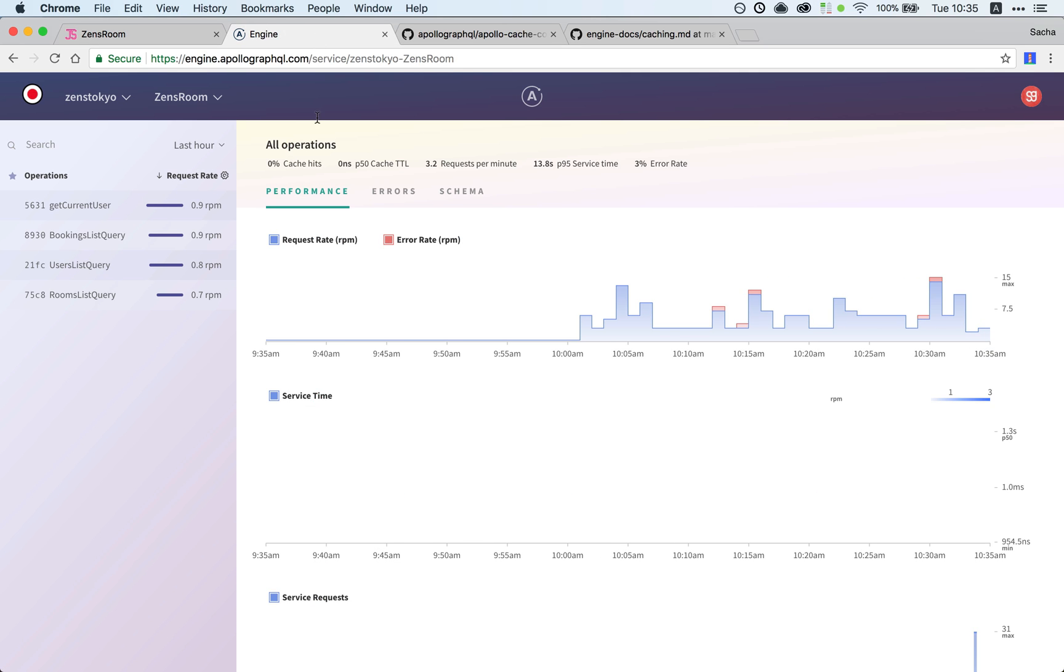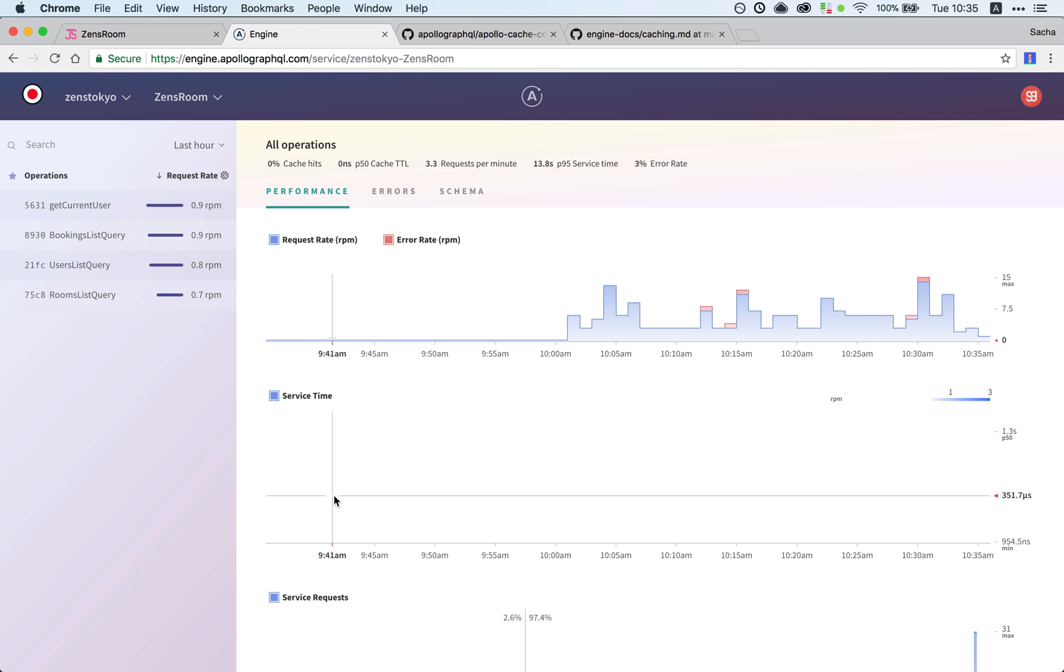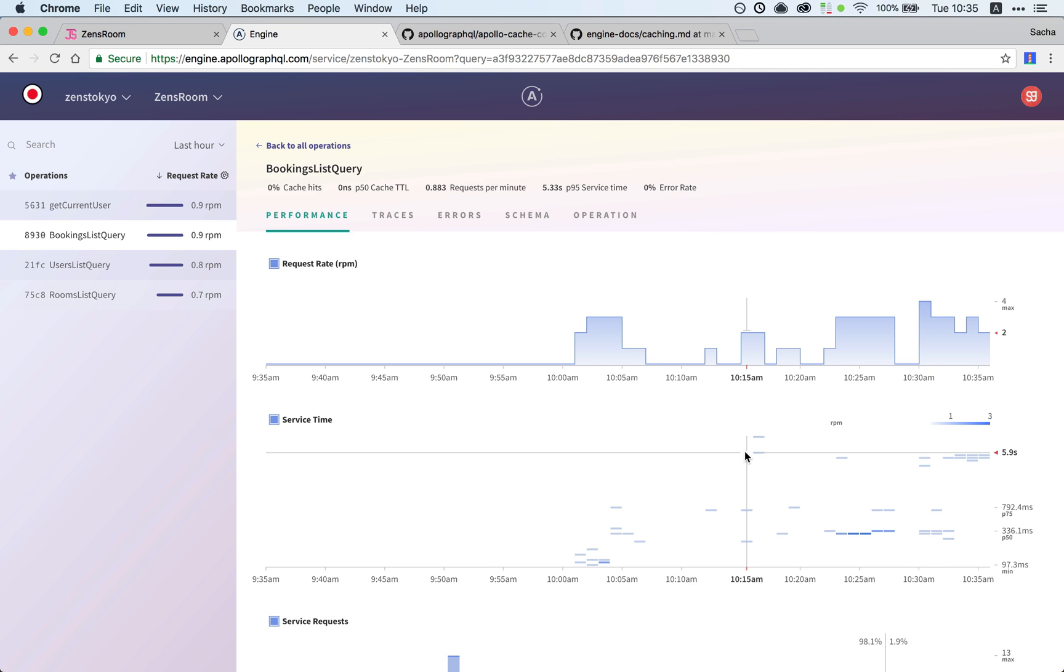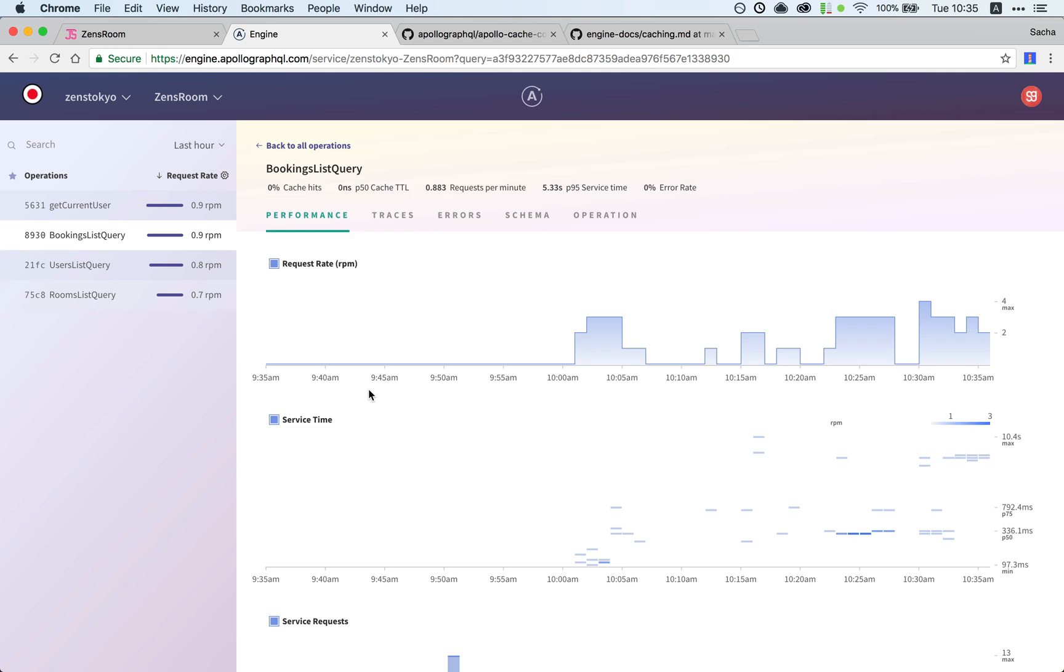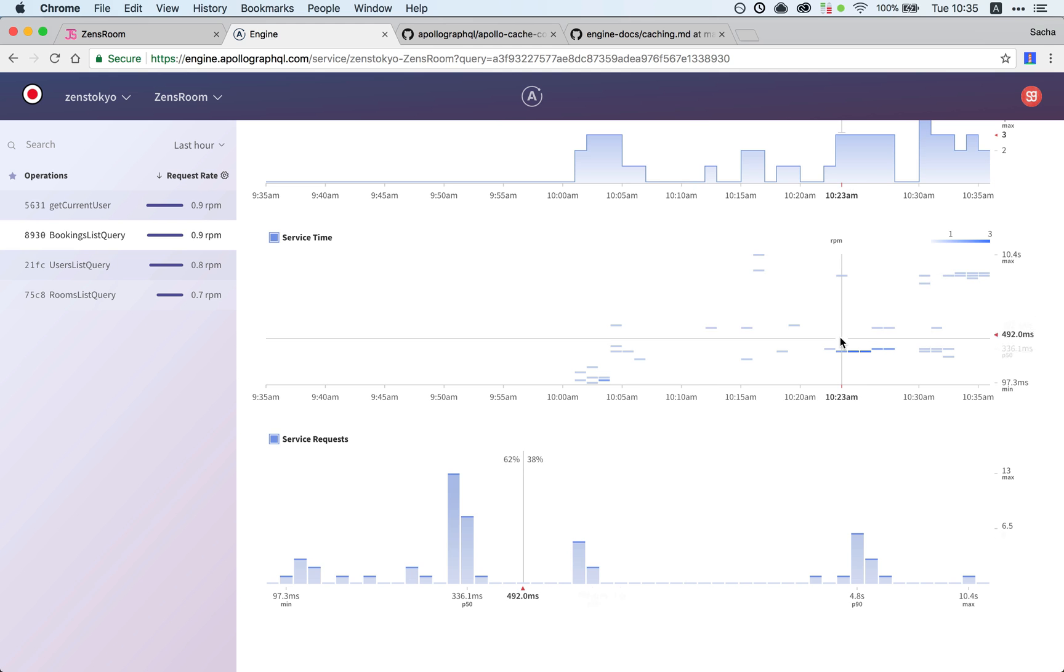A very good way to visualize this is using Apollo Engine, a new service by the Apollo people that gives you tons of analytics about your GraphQL API. What we want to do here is first of all find our query in the list of operations.